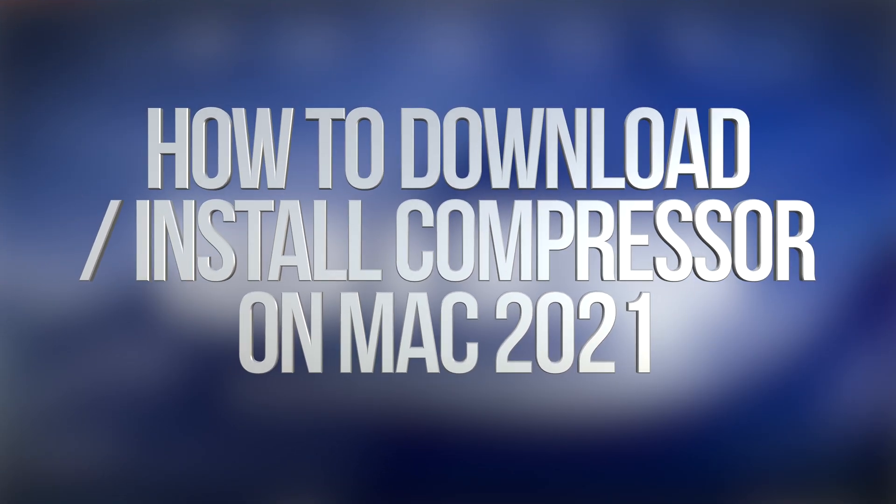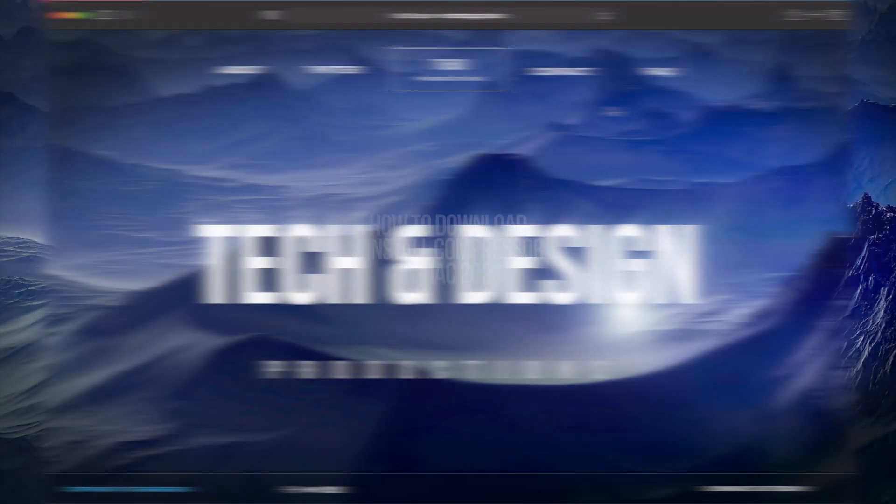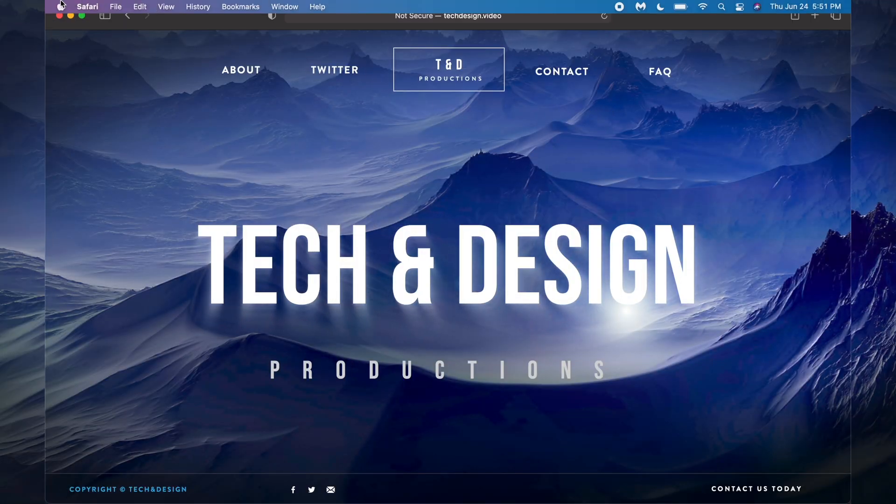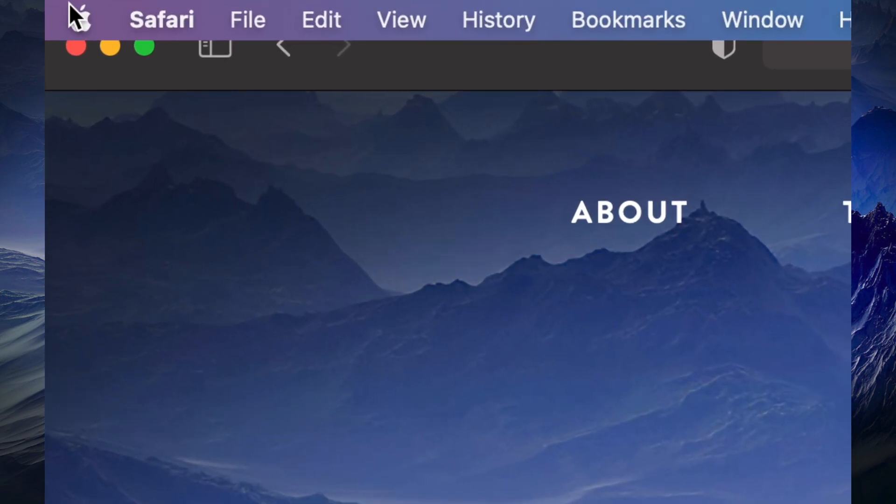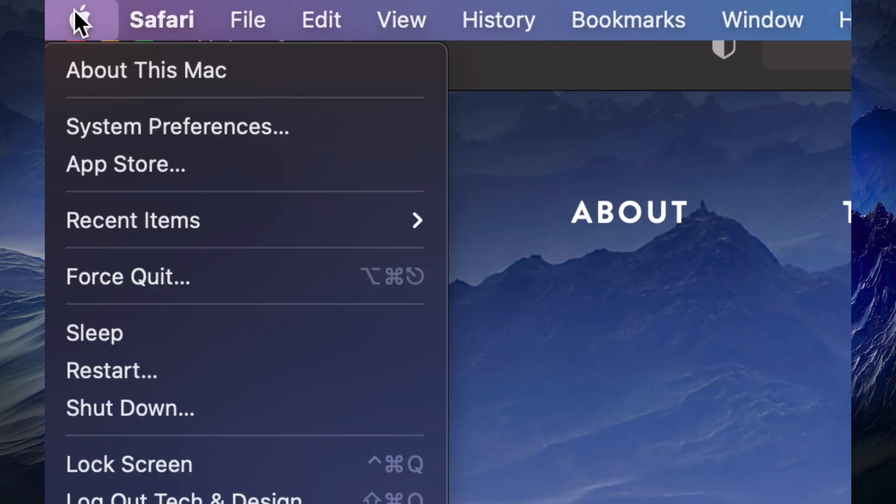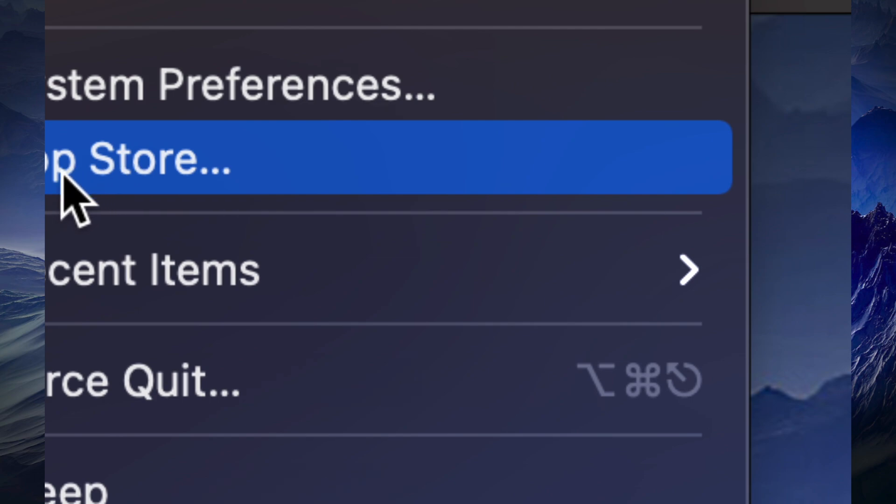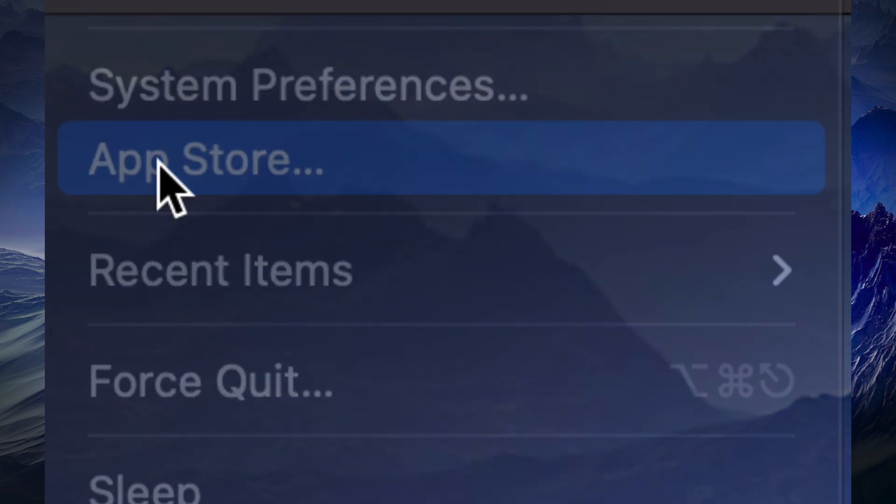Hey guys, on today's video we're downloading Final Cut Pro right here for your Mac, so let's get started. On the top left-hand side of your screen you're gonna see the Apple logo. Click on it, your third option will be the App Store. Click on the App Store, that's exactly where we're gonna download it from.